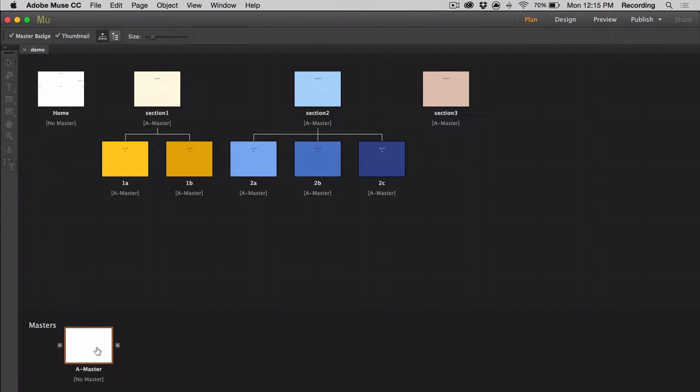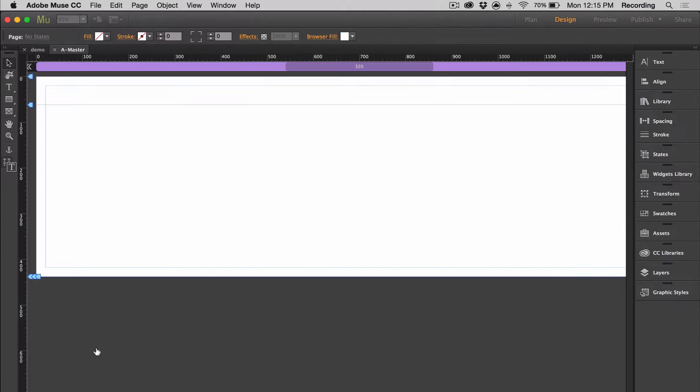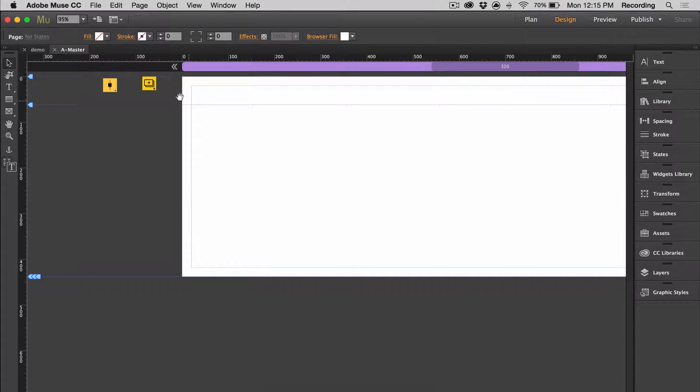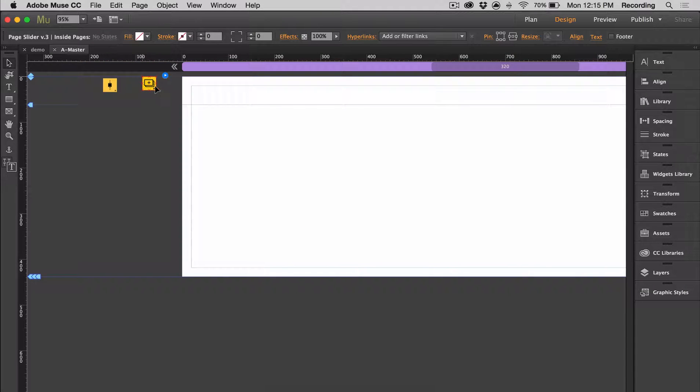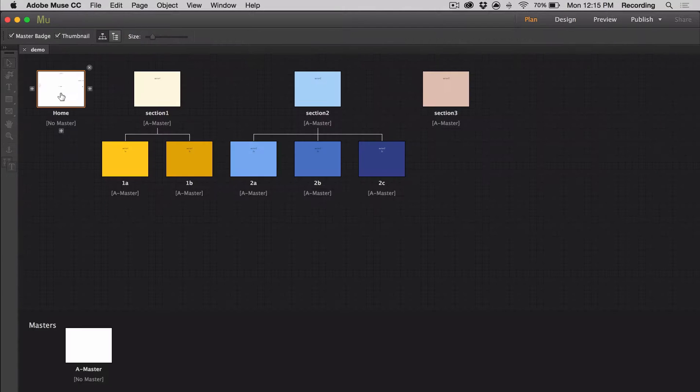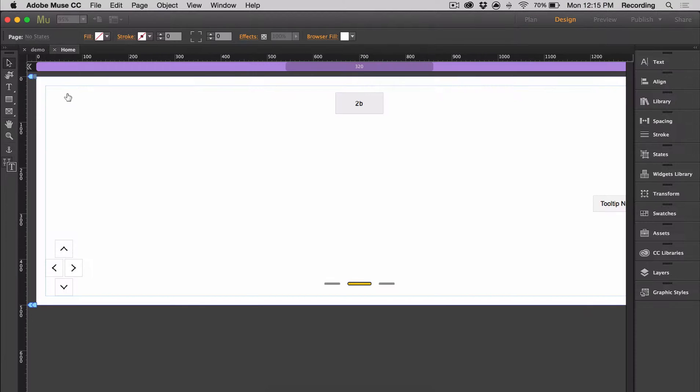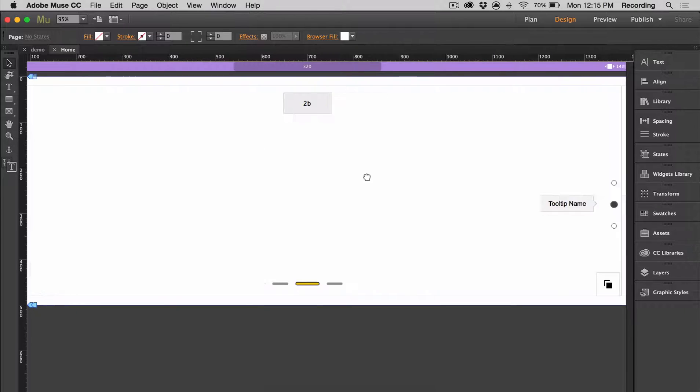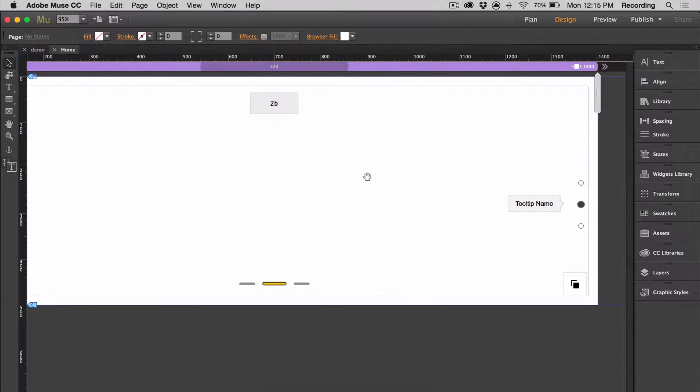So before we get started, make sure that you have your inside pages widget placed on your home page so that it's applied to every page inside page slider. And then we're going to go to the home page and I'm just going to start customizing.